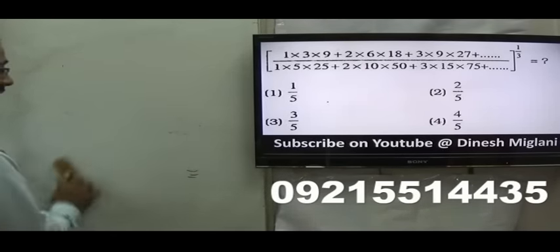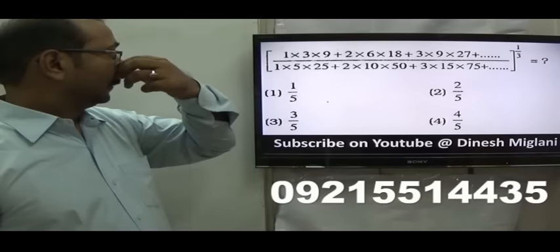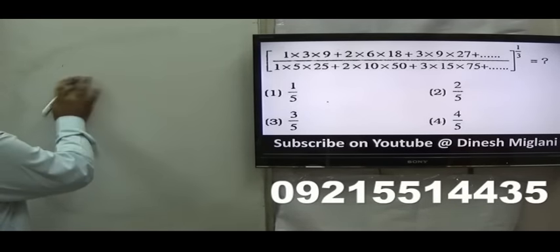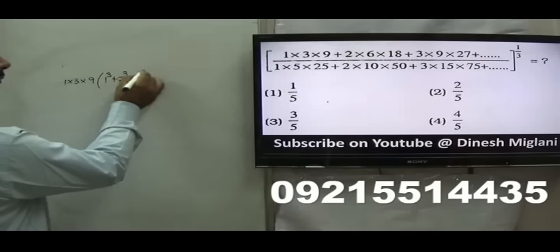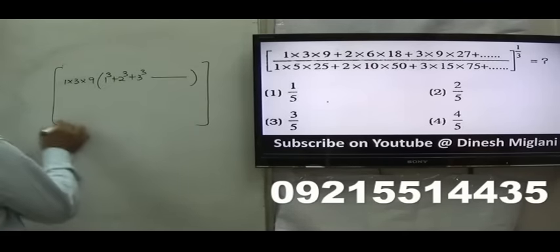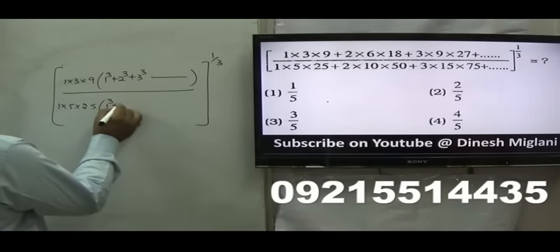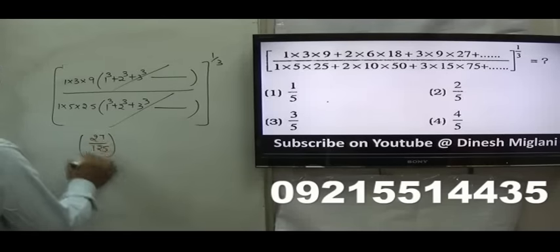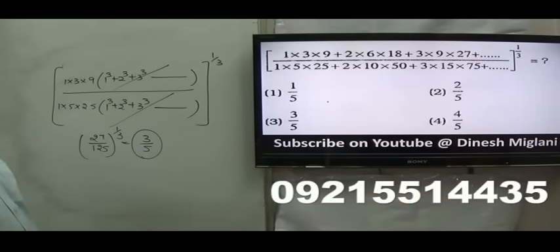Next question, a similar type we have seen before. Observing the pattern: 1, 3, 9 and 2, 6, 8, 18 — taking 2·2·2 = 8 common outside, we are left with 1·3·9 inside. Similarly in the denominator, taking 1·3·9 outside, we are left with 27. After taking 1·3·9 as common from both, the numerator has (1³ + 2³ + 3³ + ...) and denominator has the same sum — they cancel. We are left with 27/125 raised to power 1/3, which is 3/5. My answer is 3/5.